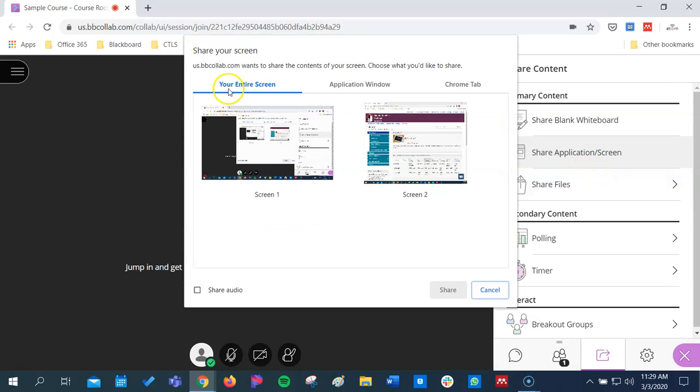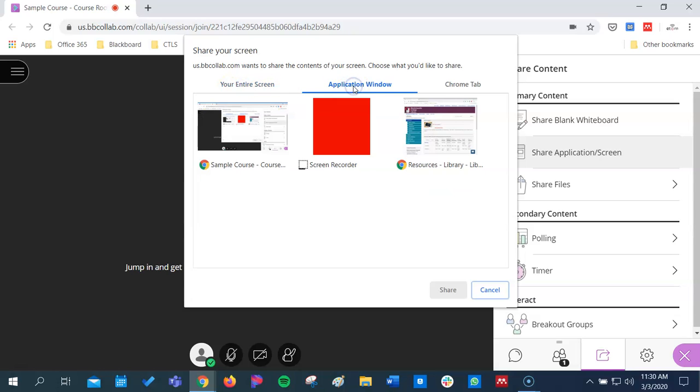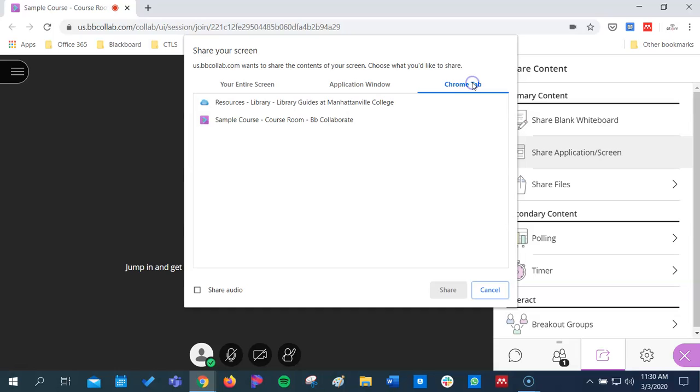and you'll see here you have options for sharing your entire screen, just a certain application window, or just a certain Chrome tab.